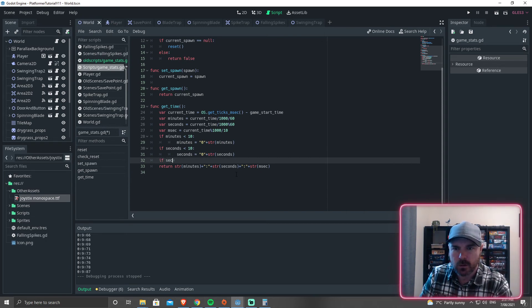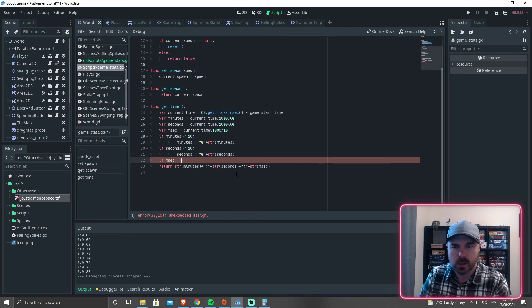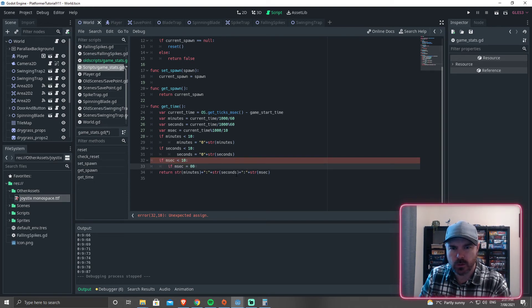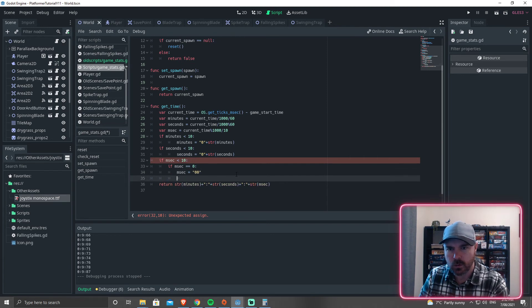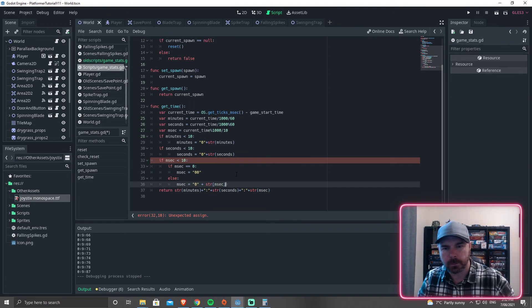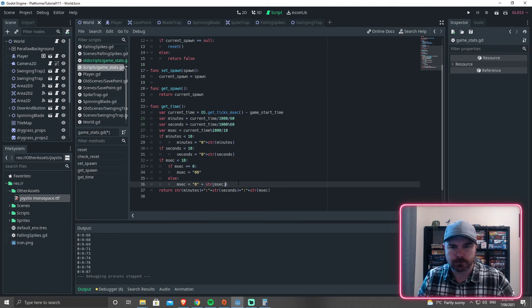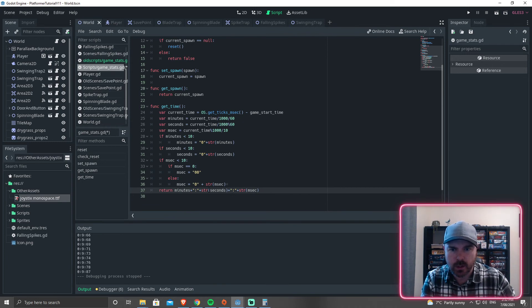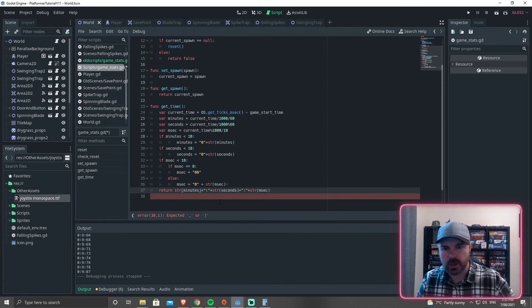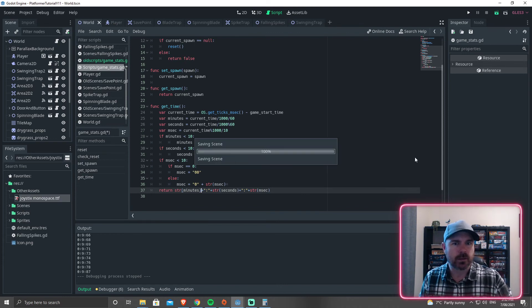I think I may need it here, though. So if msec equals less than 10, if msec equals 00, msec equals 00, else msec equals 0 plus str msec. Okay. Let's see if this works. Now, we don't need these bits down here because these are already going to be... Actually no, we will need them. So we'll leave them there. It shouldn't have a problem converting a string to a string. And we'll test this.